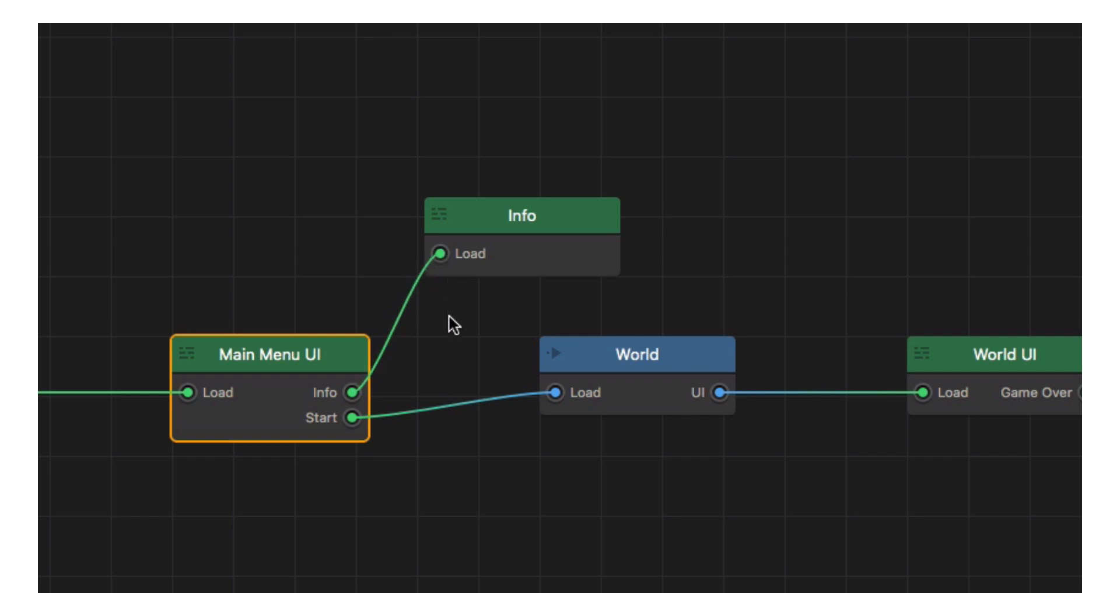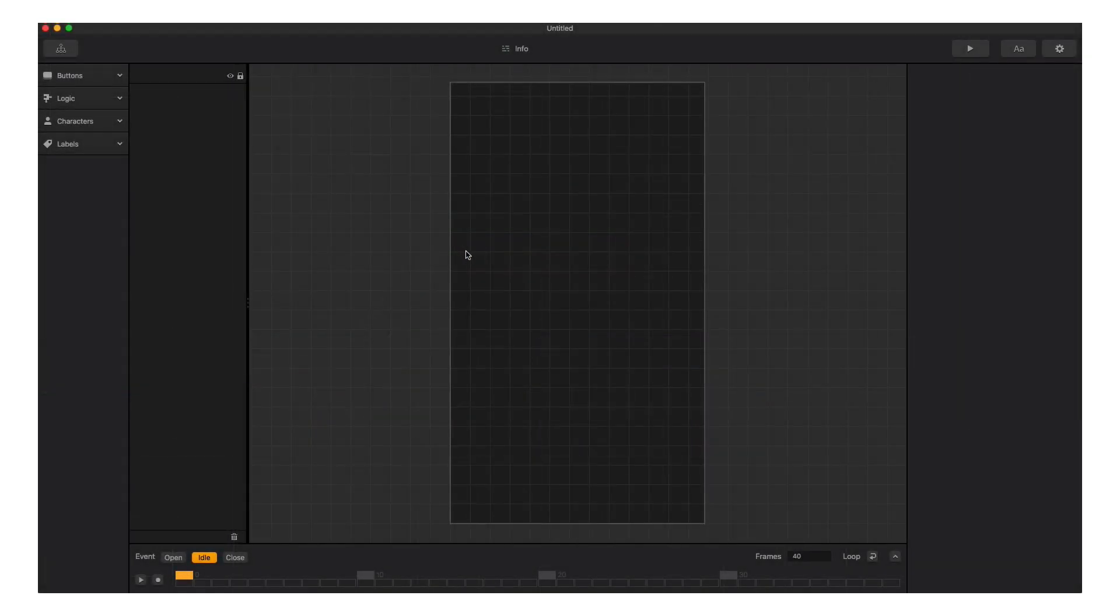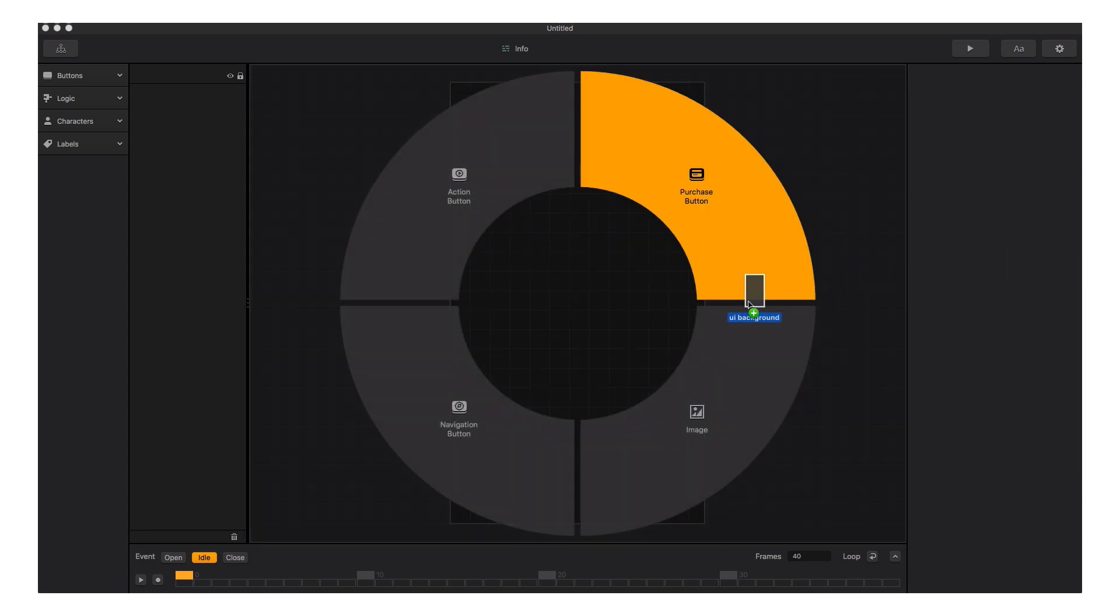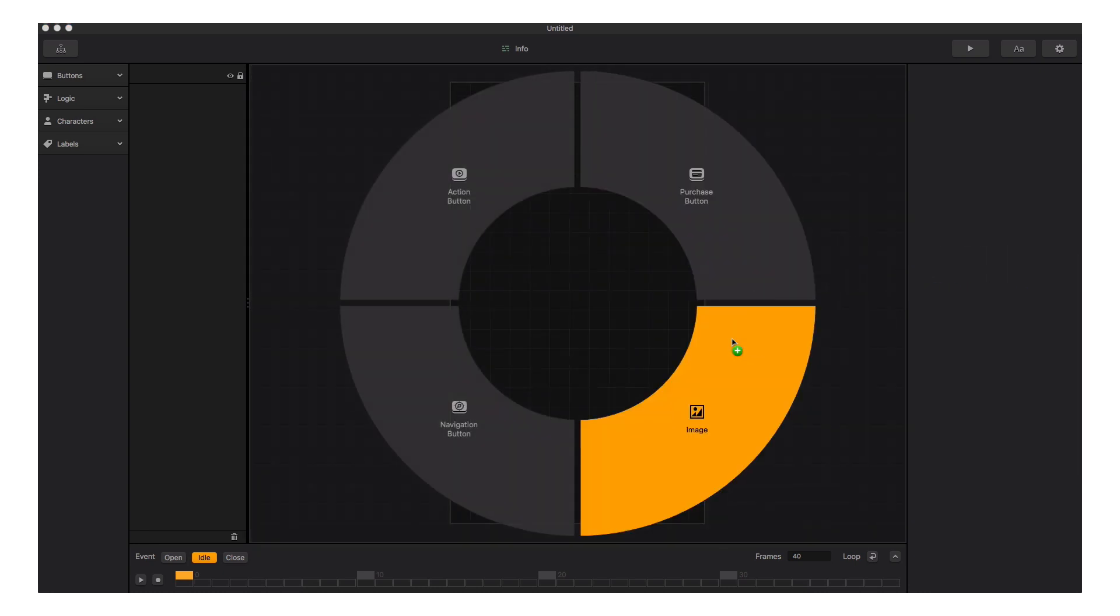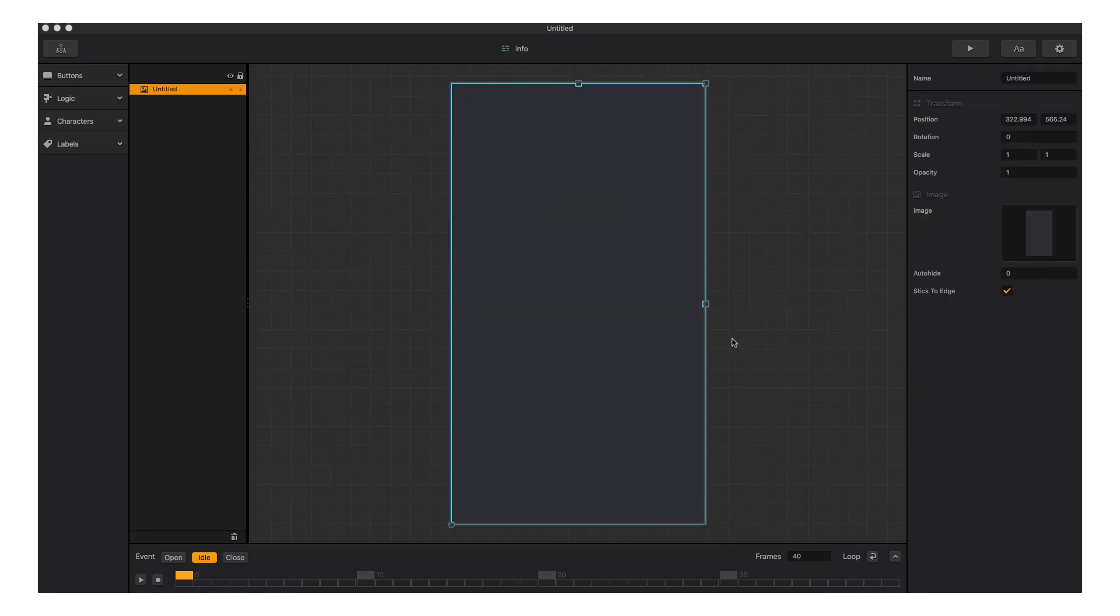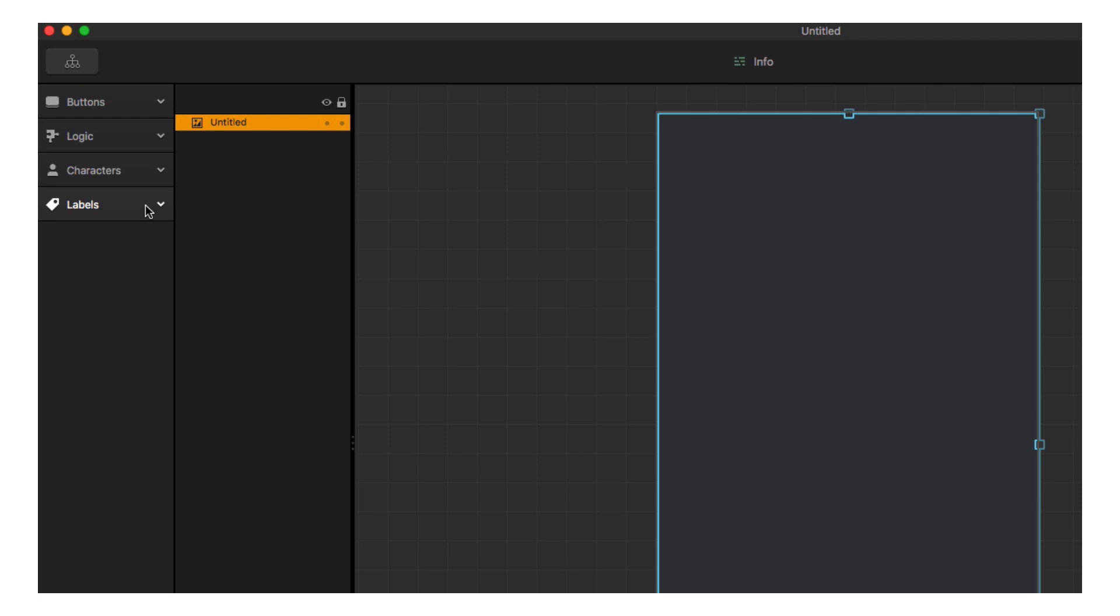Let's edit the user interface in the info menu node. First we will drag in a background to match our main menu. Next, we'll drag a text label in for our credits.